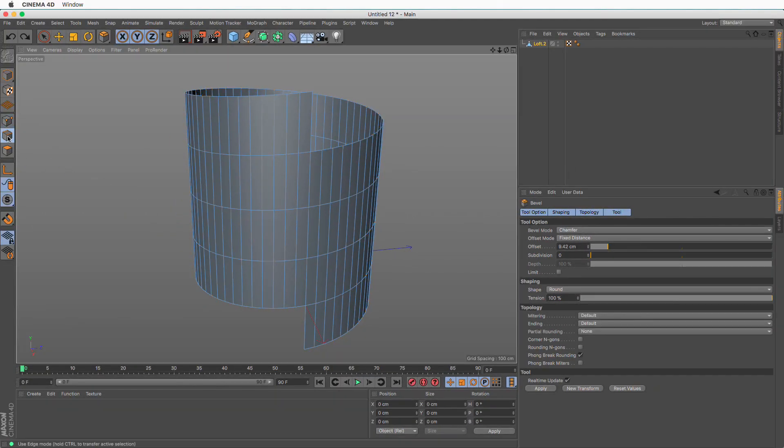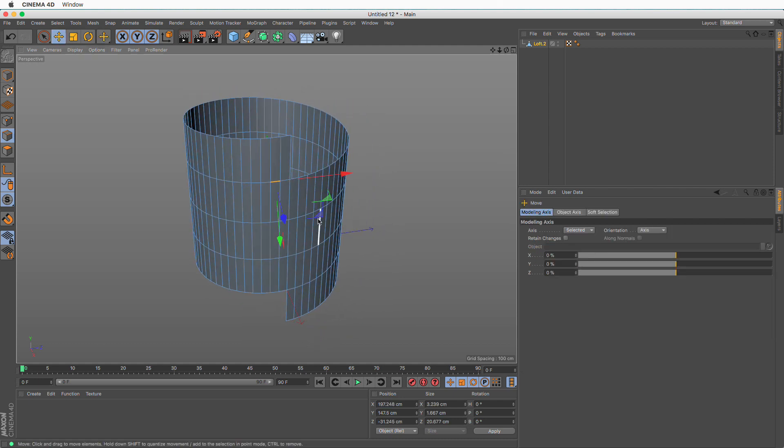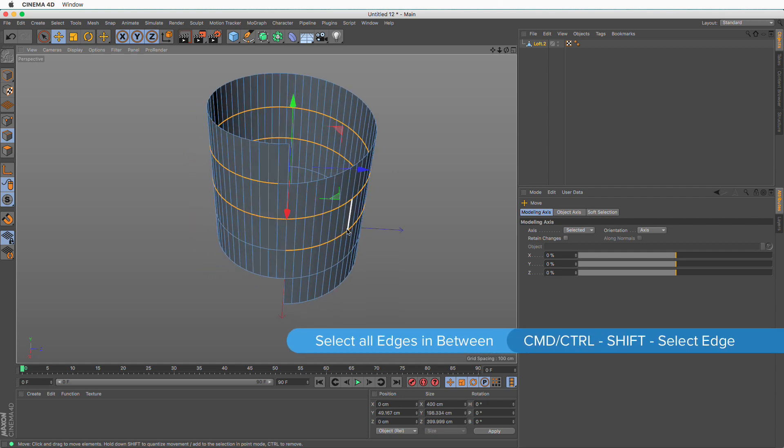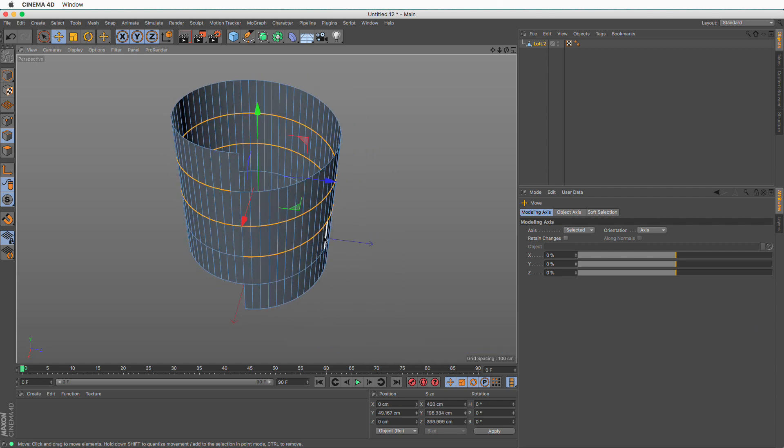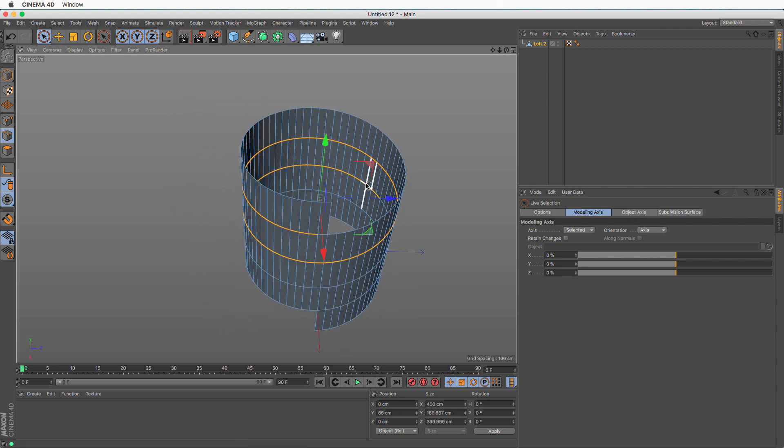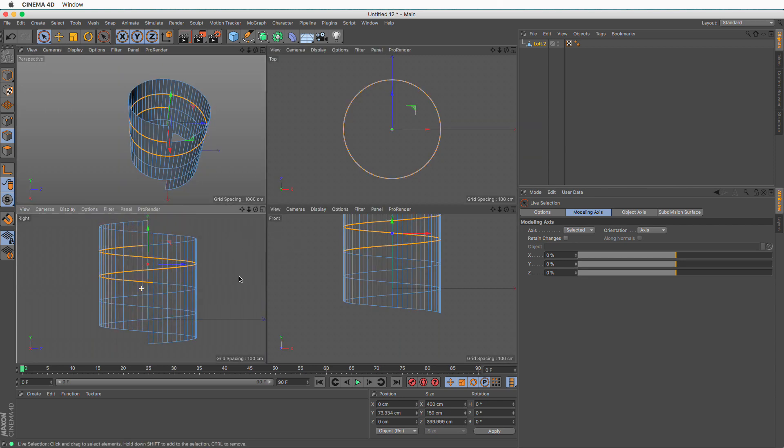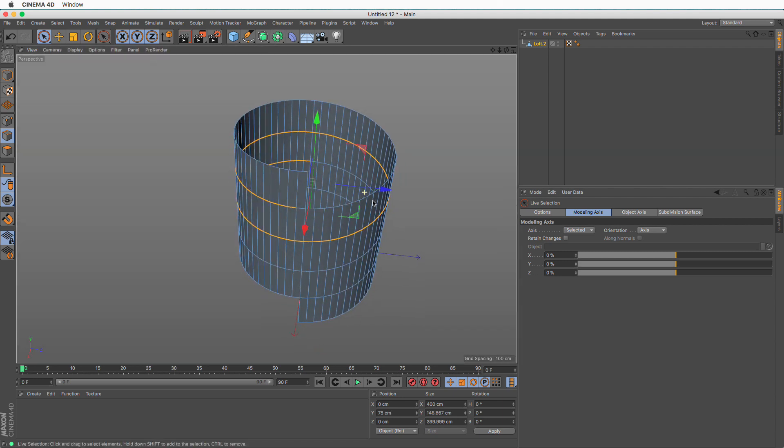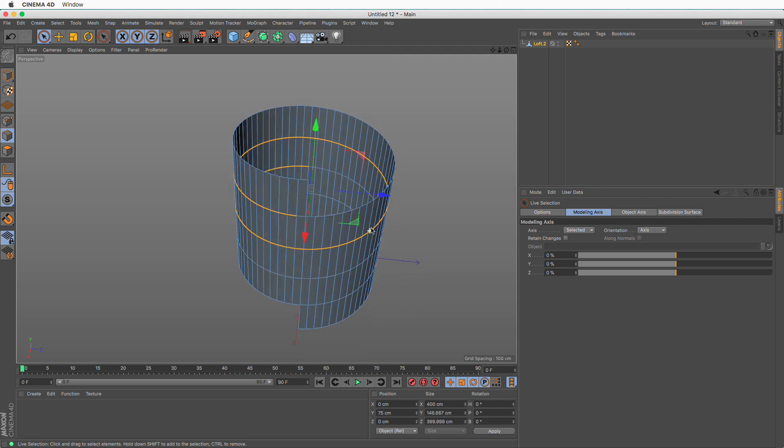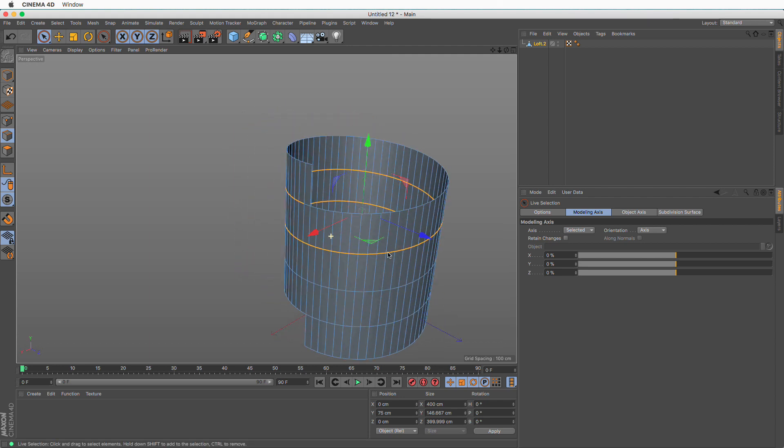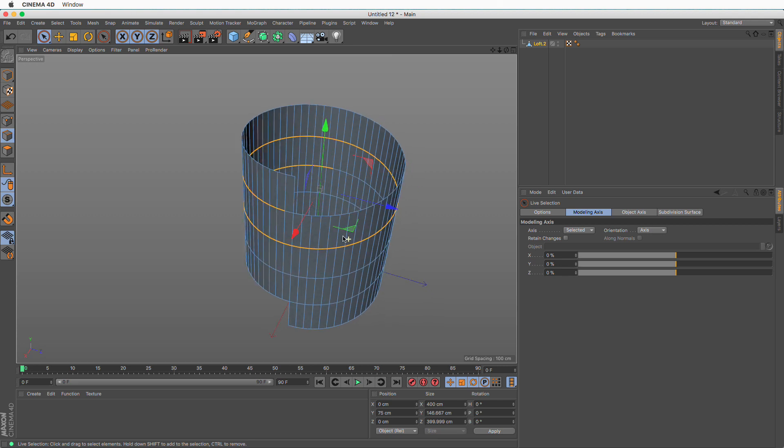Now let's do something else. I'm going to go to edge mode and use my move tool to click on this one. I want to select one and a half rotations. So this is one rotation. I'm going to press command and shift to create the full loop. Then I'm going to remove some of these until I get to the half.